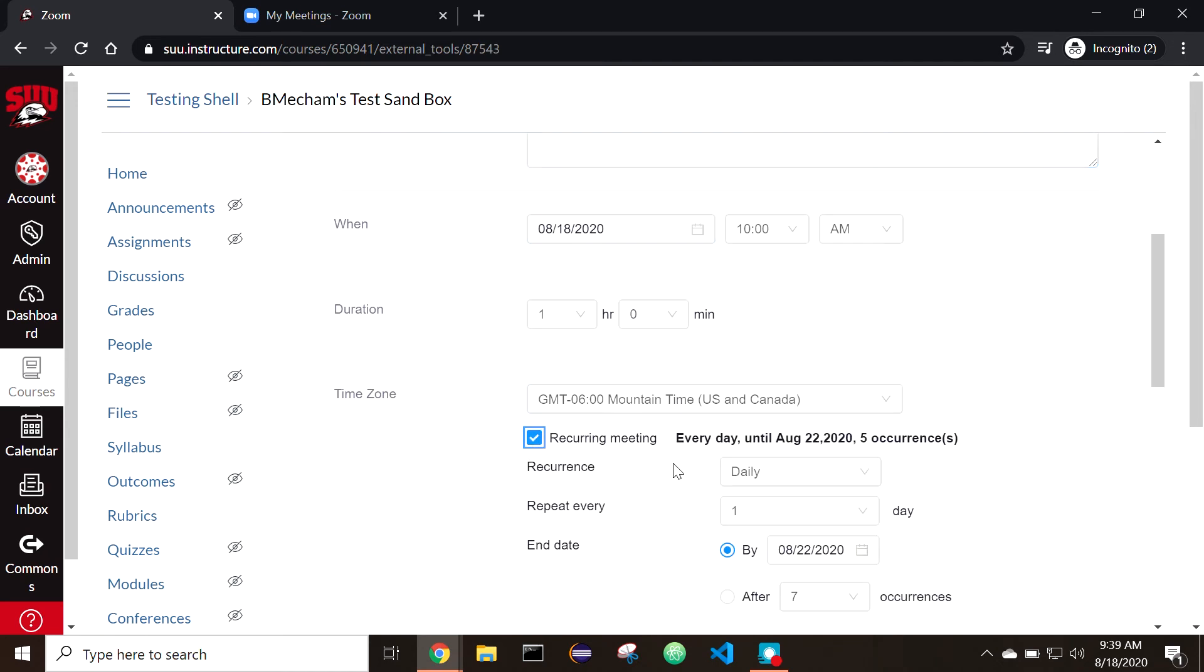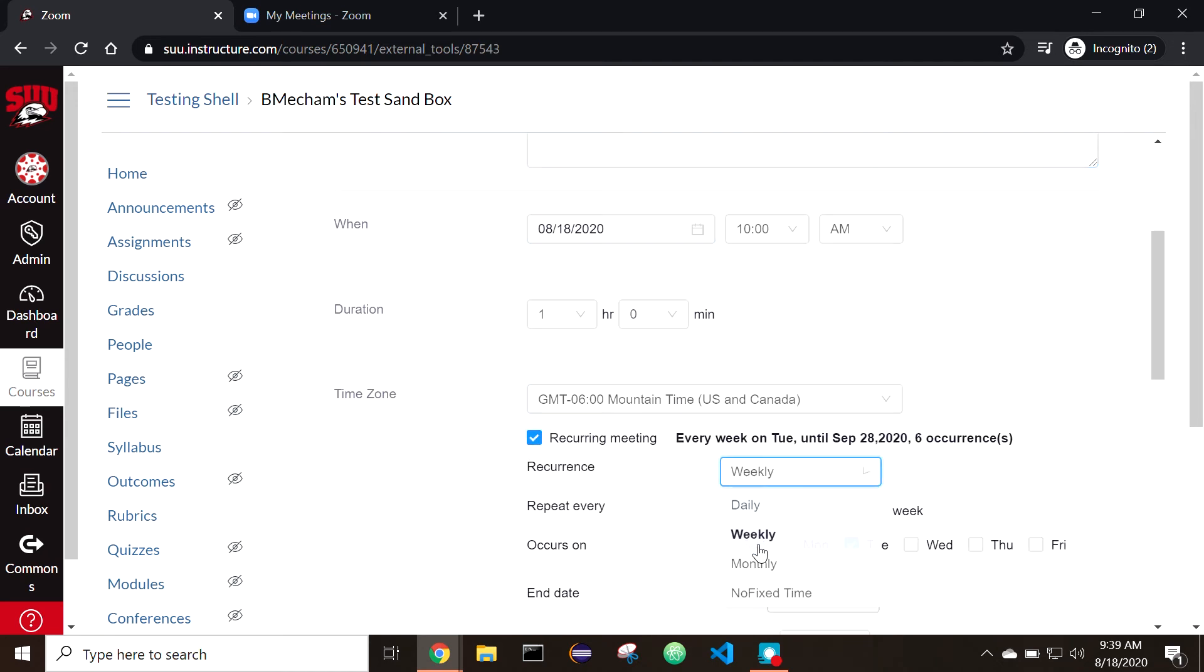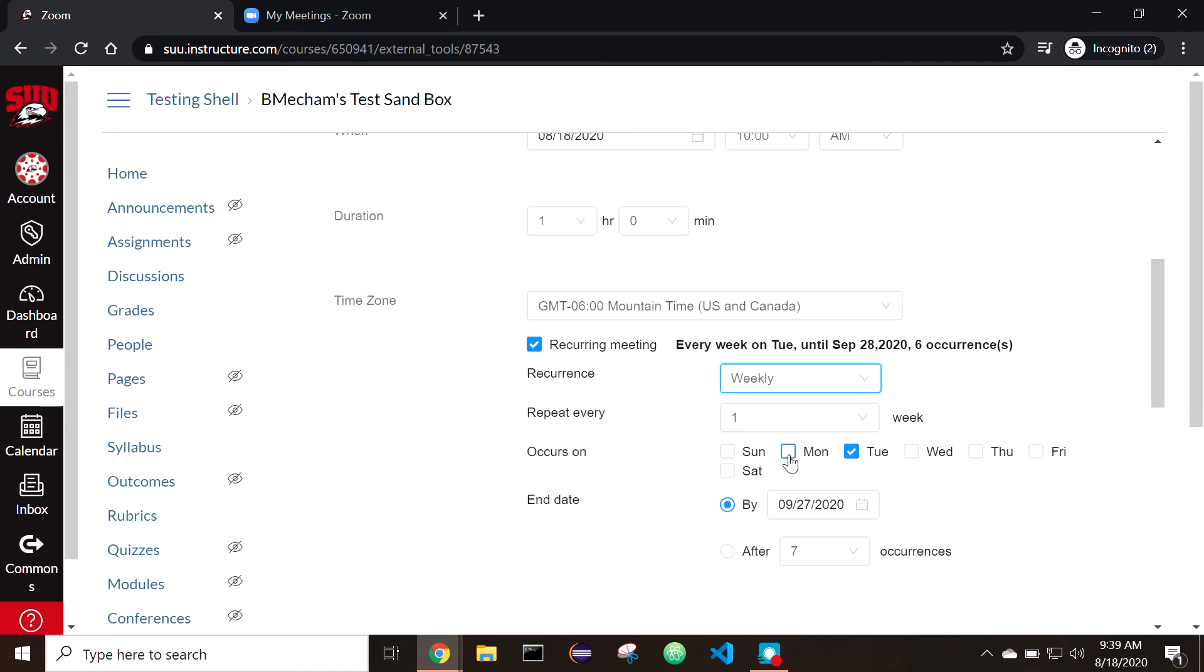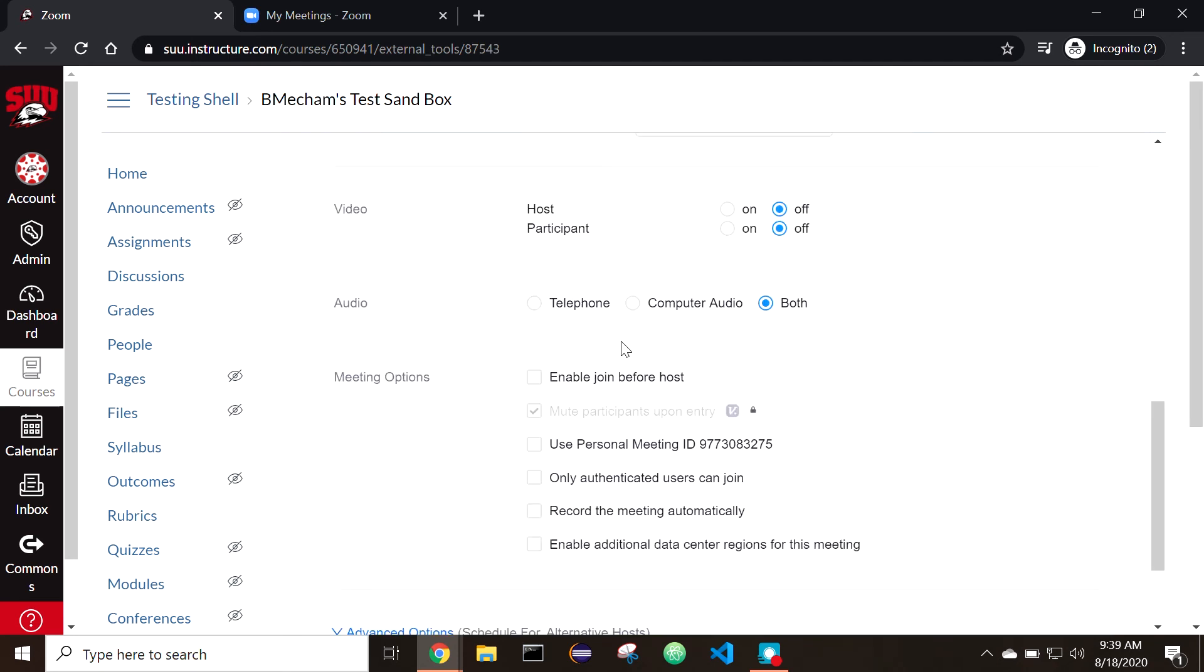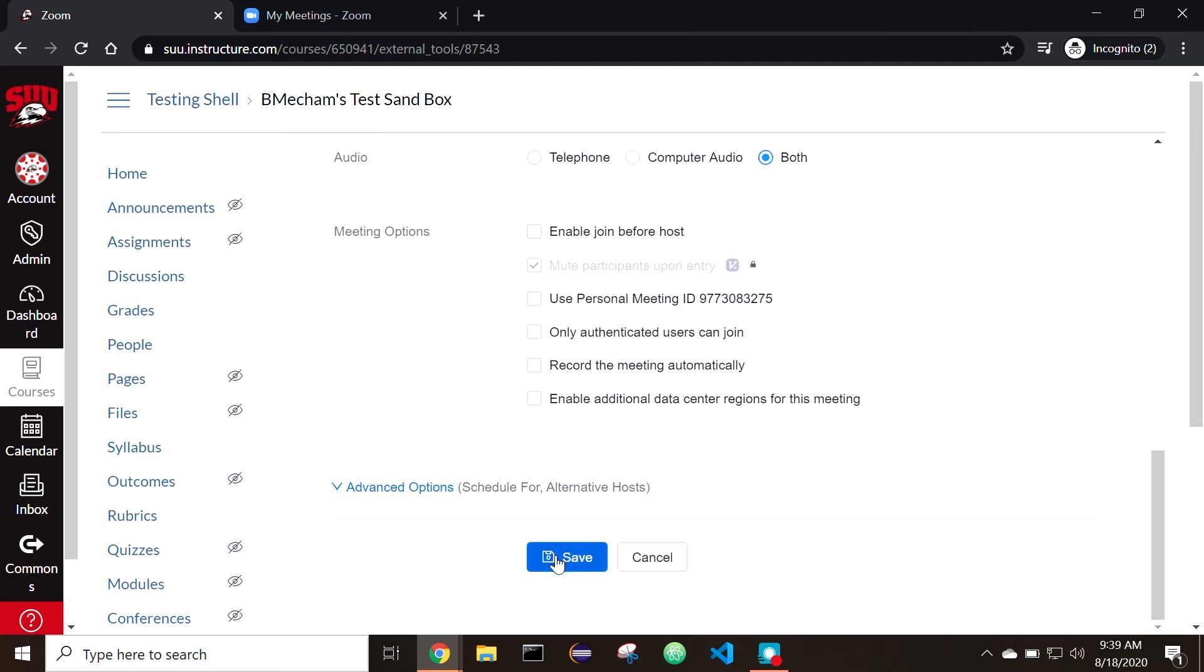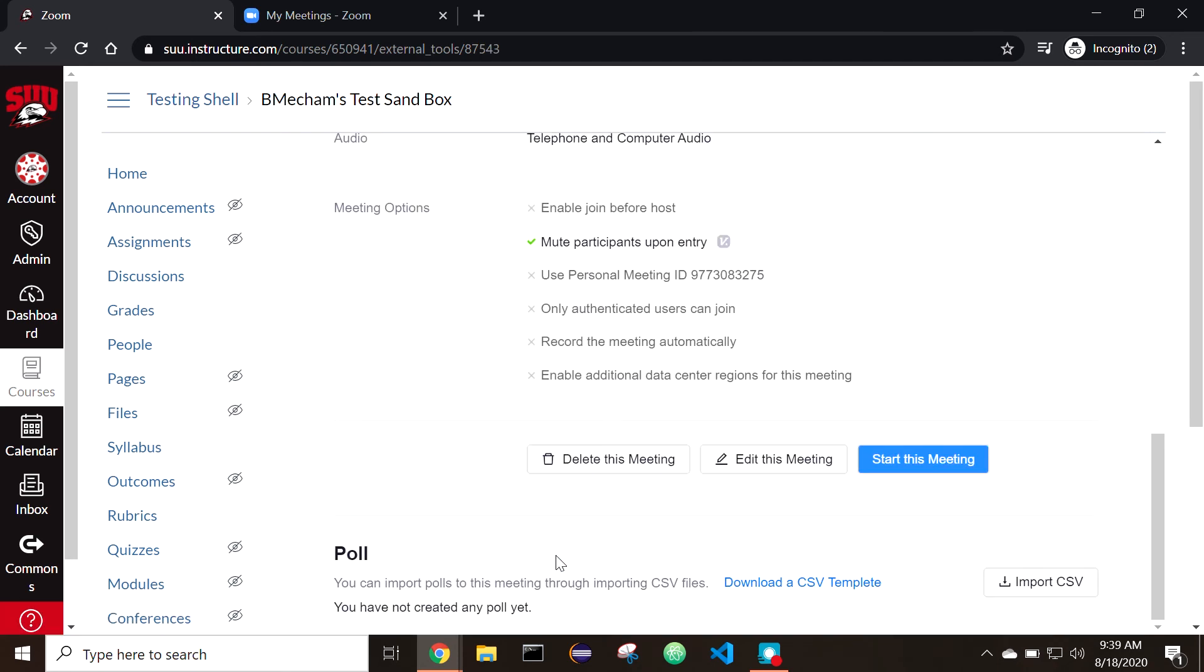Recurring meetings can be set up to reoccur multiple days in a week, as well as every week through the semester. Once you are done, be sure to select Save.